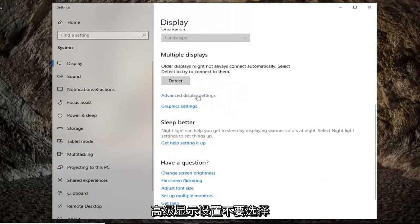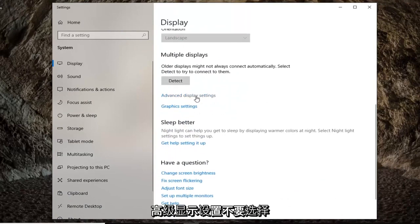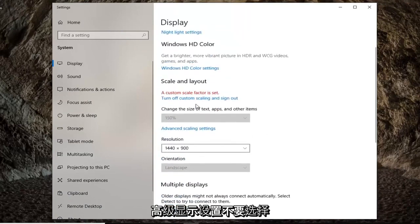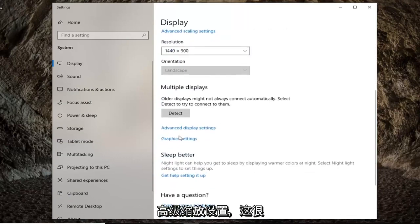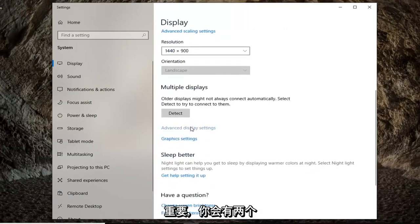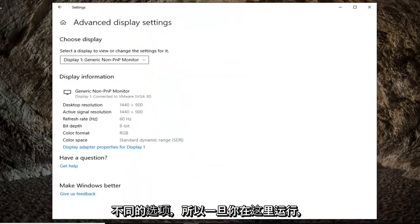Again, advanced display settings. Don't select advanced scaling settings. Pretty important there. You're going to get two different options.